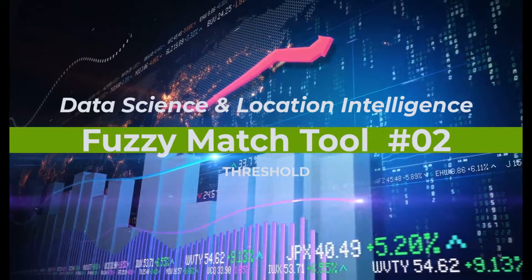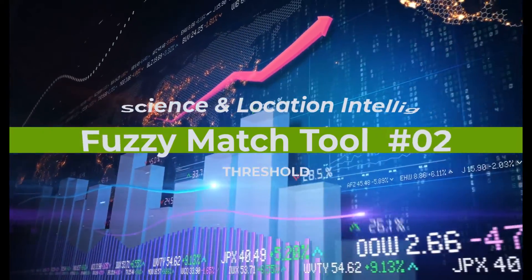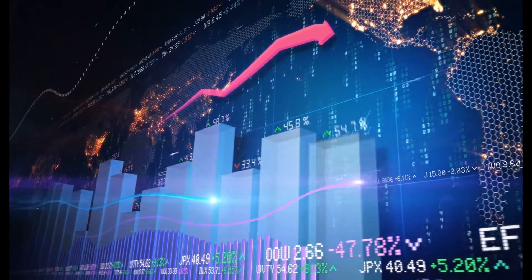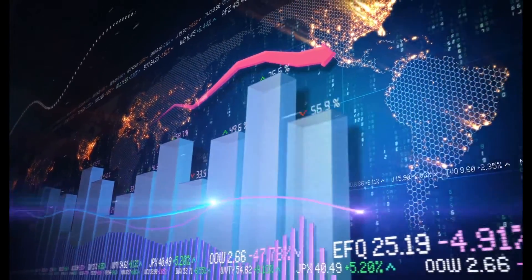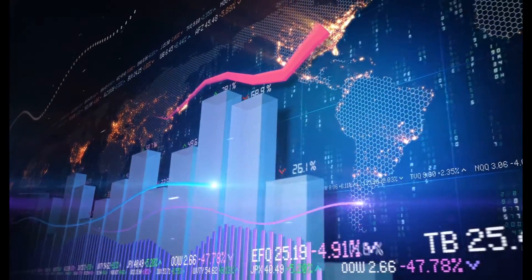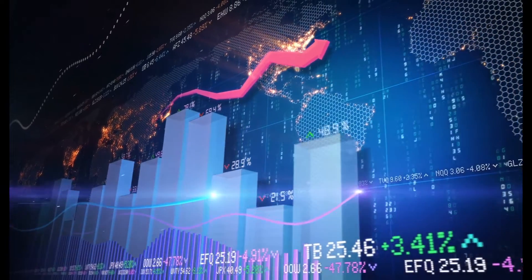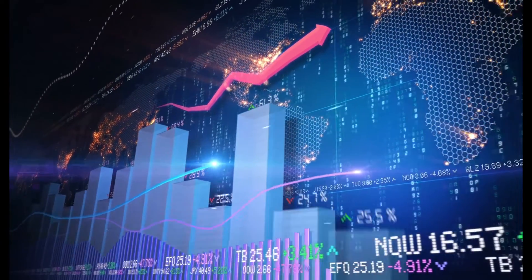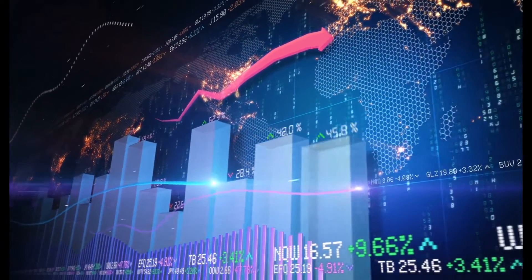Hello, my name is Tazen from Casageo, the data science and location intelligence company with part two on the fuzzy match tool.